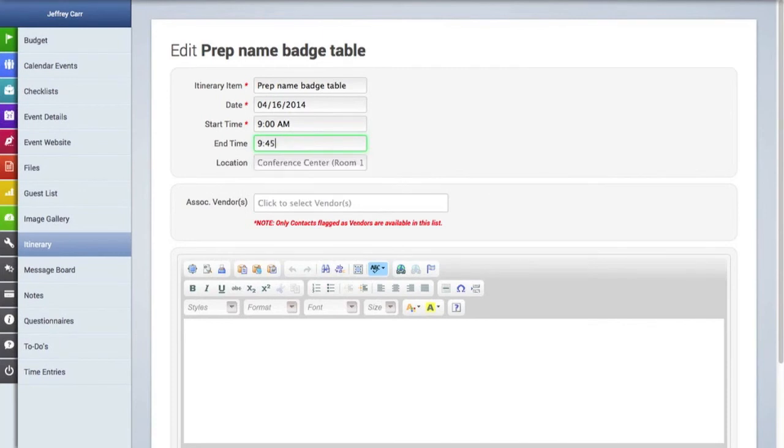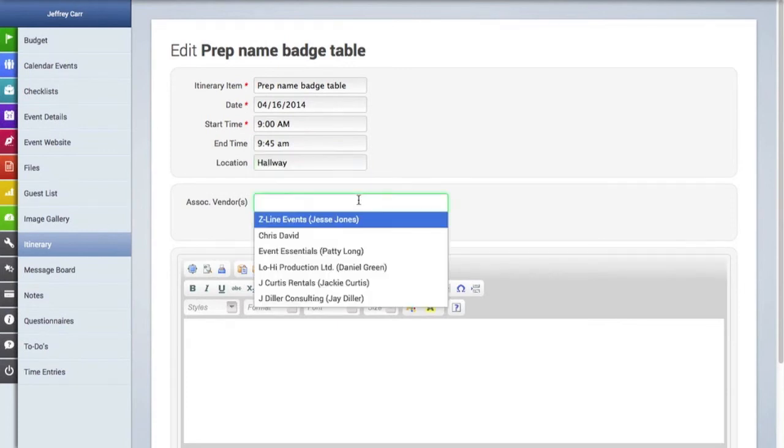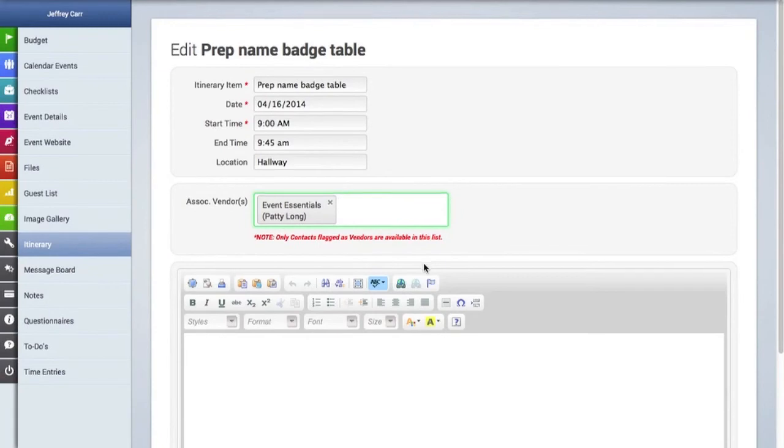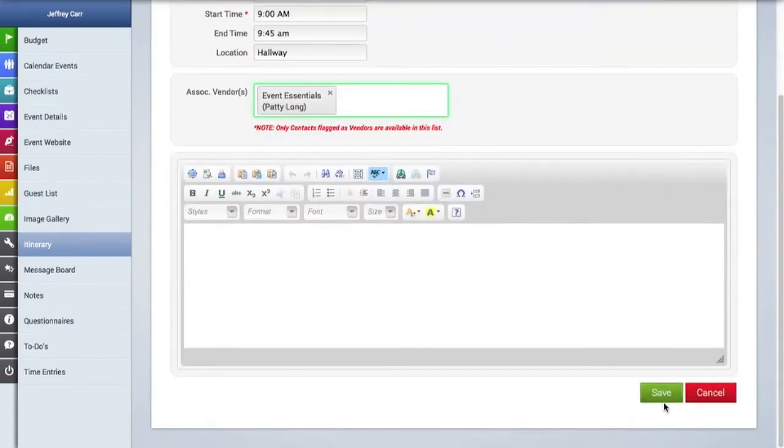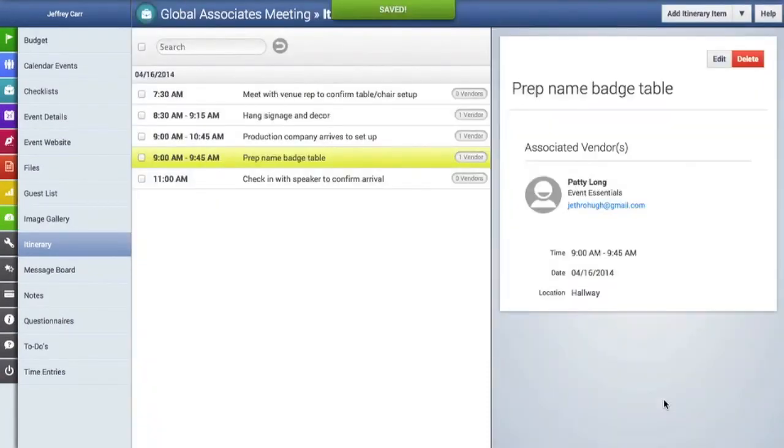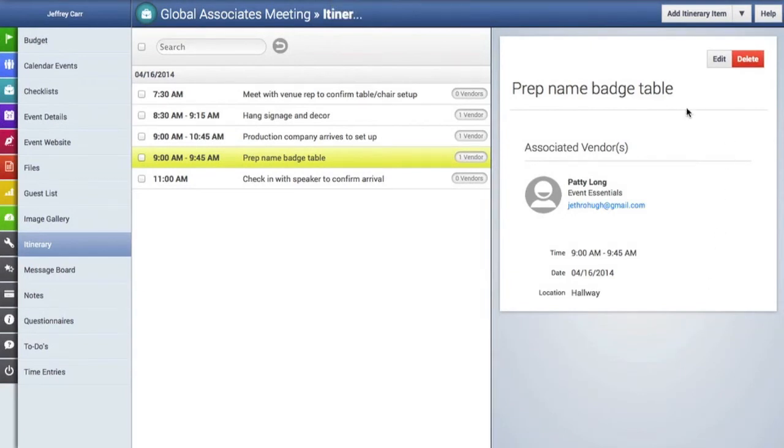We'll leave the start time at 9 but we'll put the end time at 9:45. We'll add a location for this and also associate this with a vendor and maybe add well we're not going to add a quick note we're just going to save that and now you can see all of the itinerary items we've just added in chronological order.